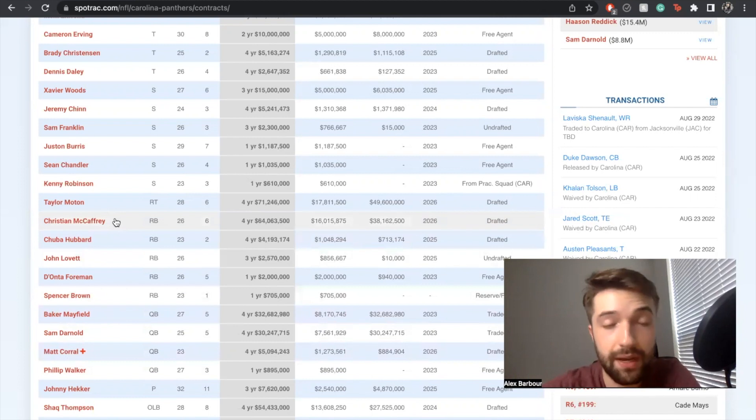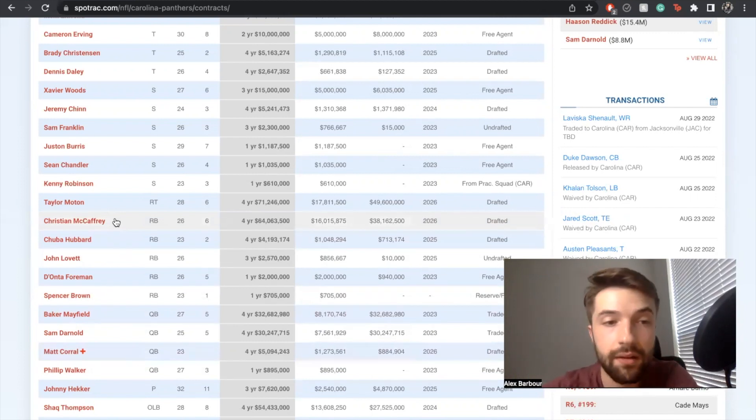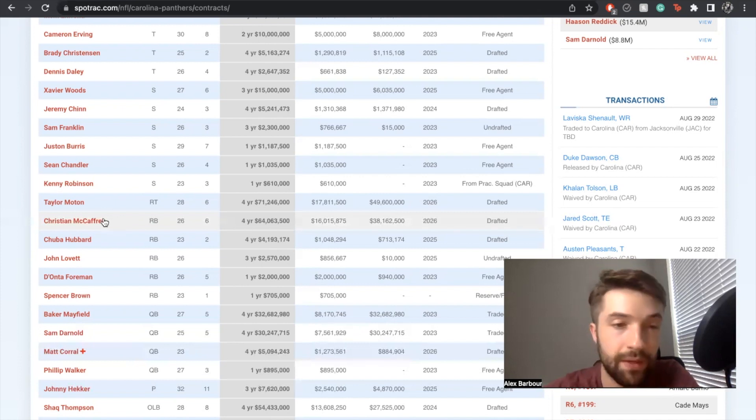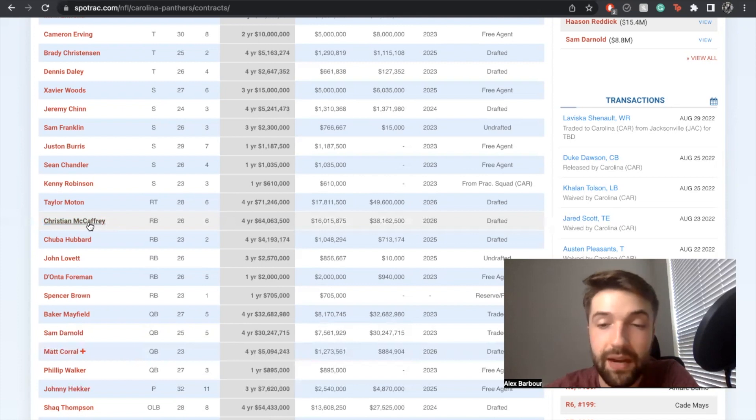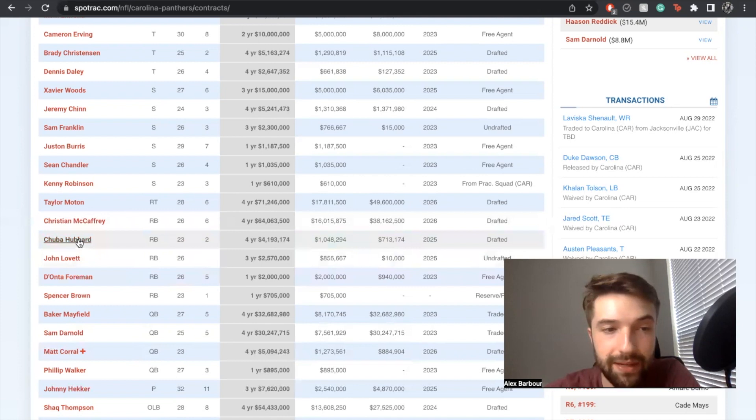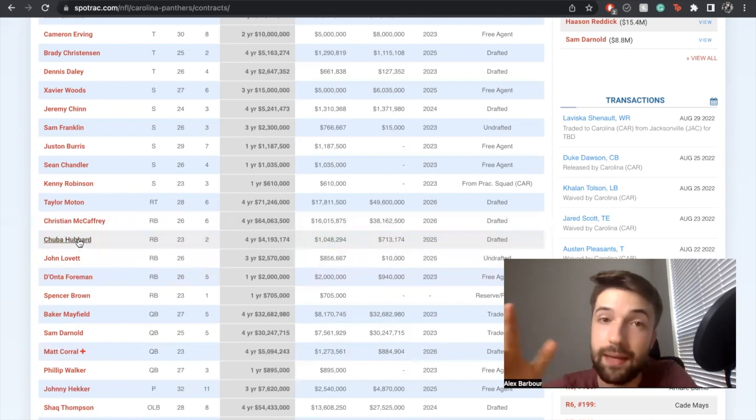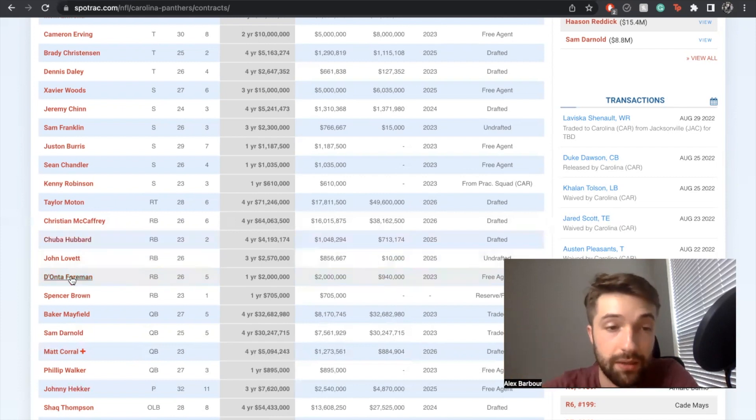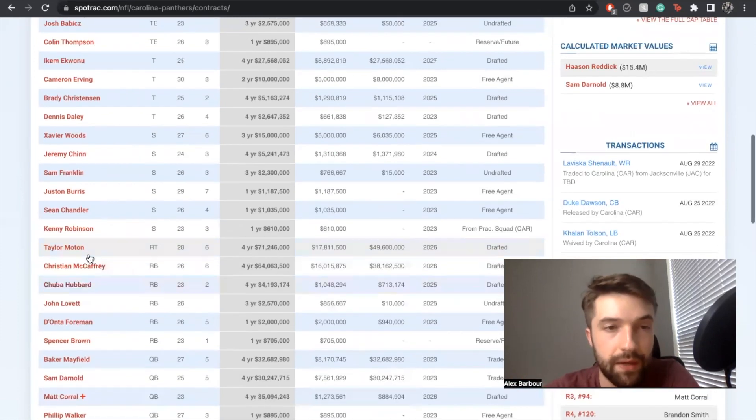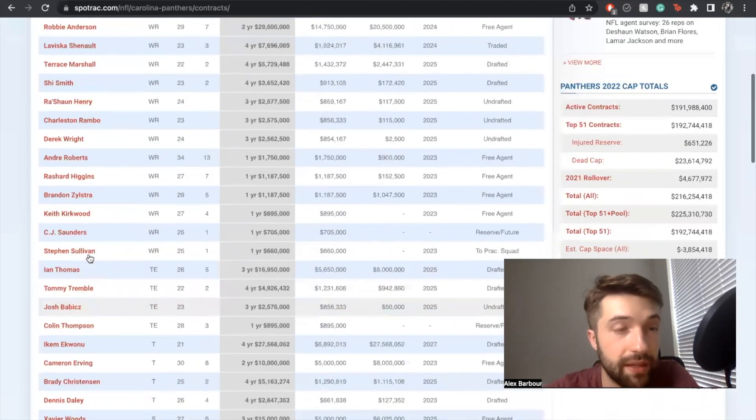He's possibly the best running back in the NFL when healthy because he's just a Swiss Army knife. Chuba's a great backup. I want another backup running back that's different than Chuba because he also has had fumbling, health, and consistency issues. But you got D'Onta Foreman as well.